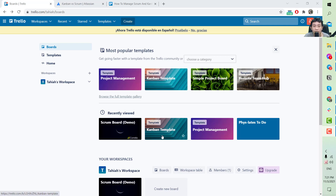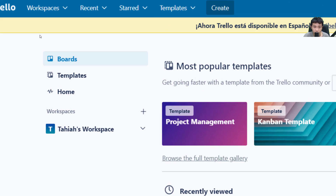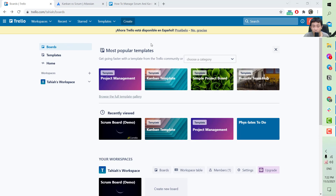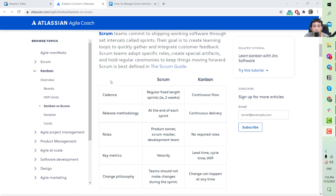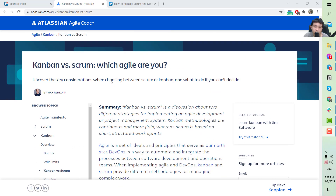Hi, it's Tahir here. In today's lesson I will walk you through how we can create a Trello board for the purpose of managing your IT projects, so stay tuned.